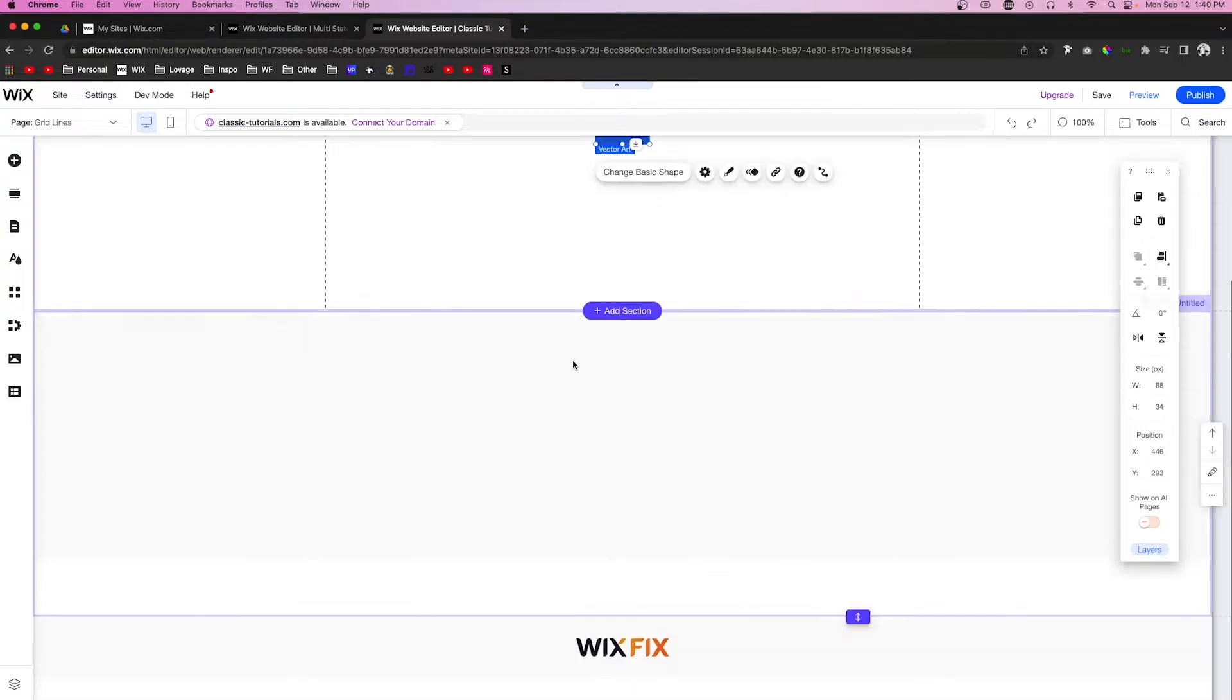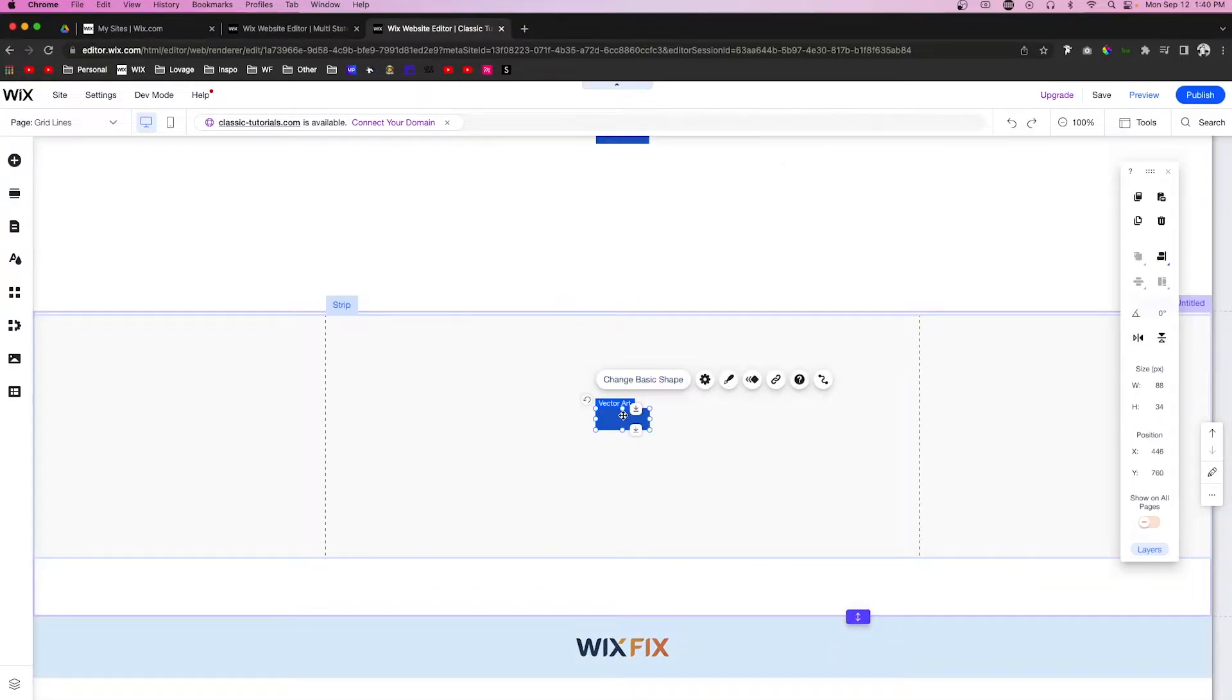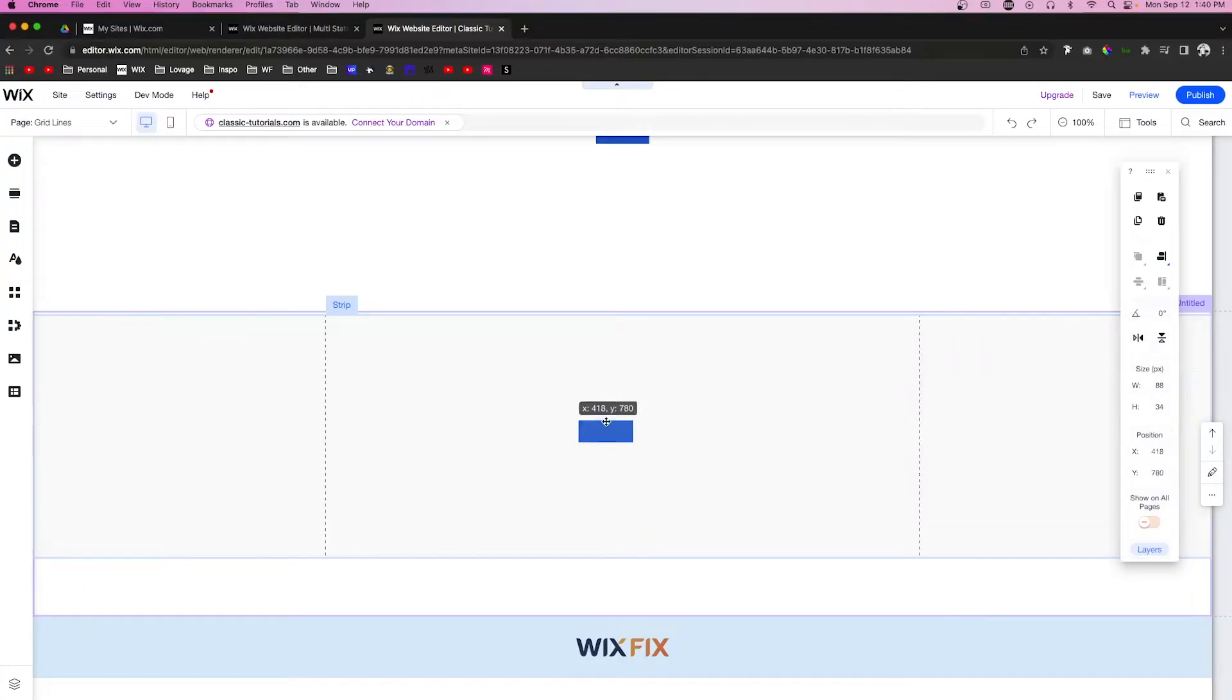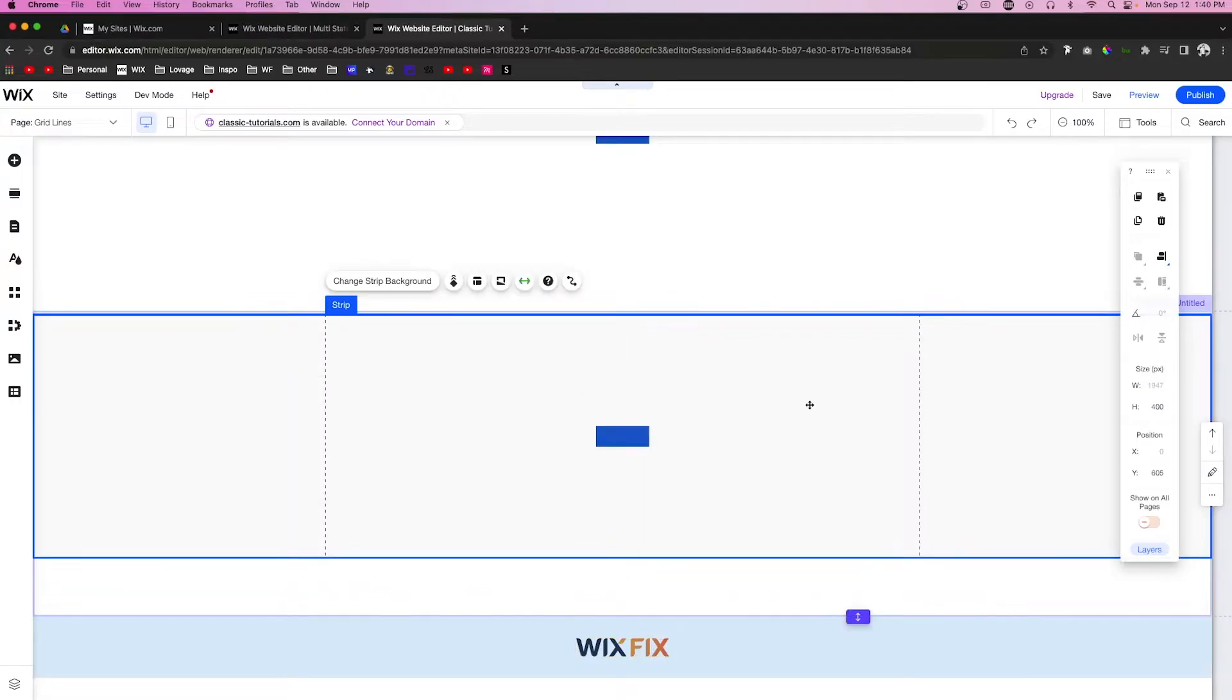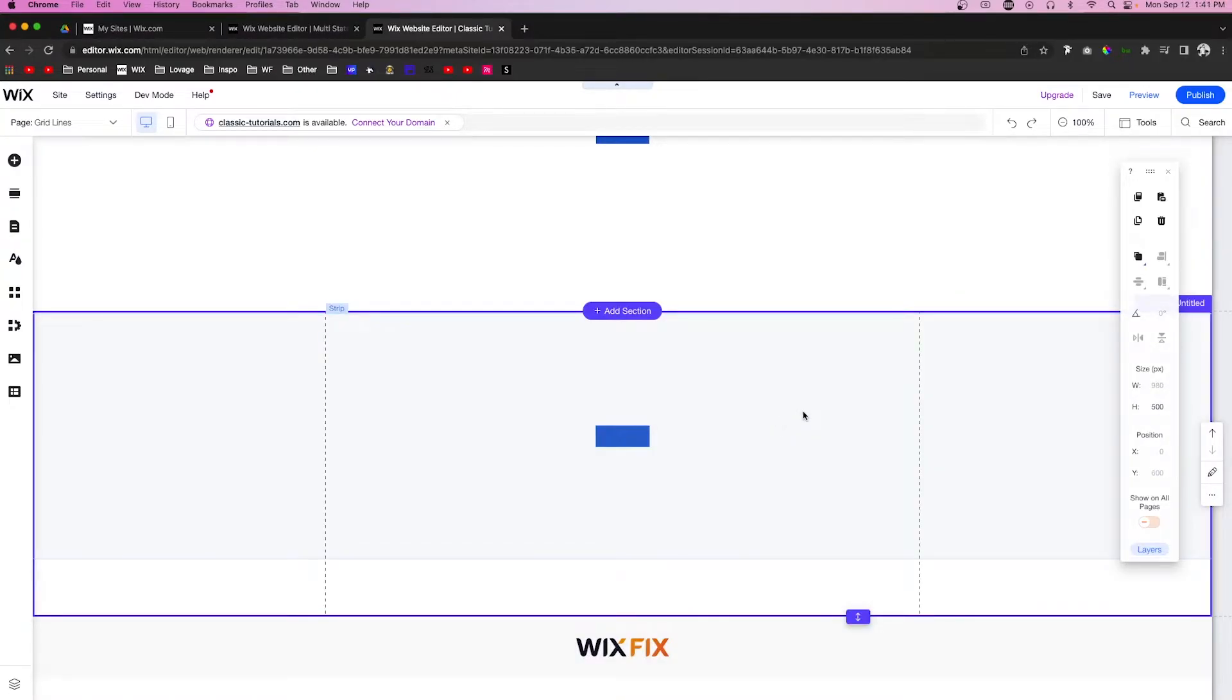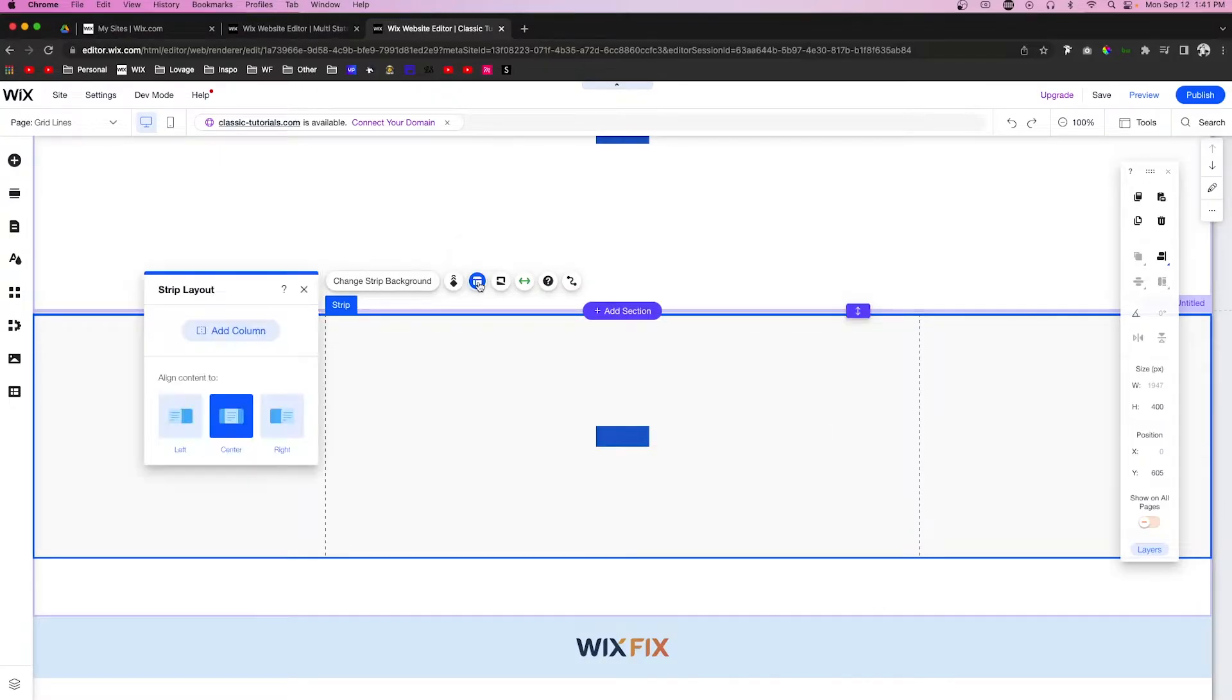If I just copy this vector art and paste it inside of this strip, you're going to notice if I move it over here to the left or right, it's going to be gray. We're not supposed to put content there. Let's say we do want to have our vector art over here to the left or over here to the right. What we can do is make sure that we have the strip selected, then come over to Layout, and we can align the content to the left or the right.